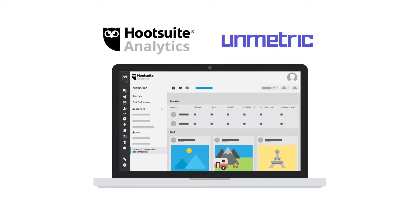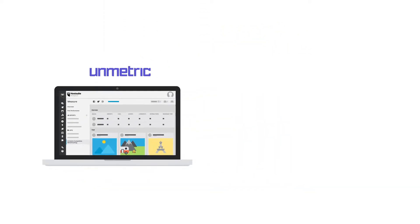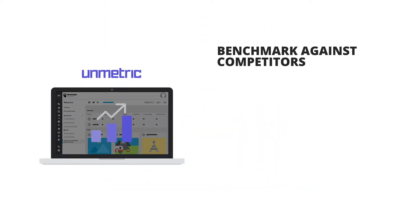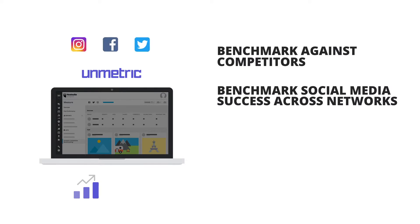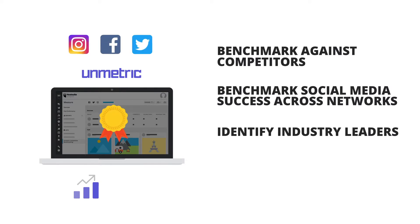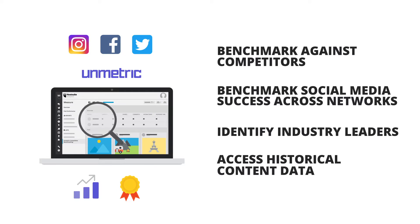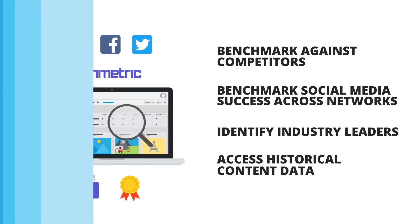This tool enables organizations to benchmark themselves against their competitors, benchmark their social media success across all major networks, identify industry leaders, and access historical content data.